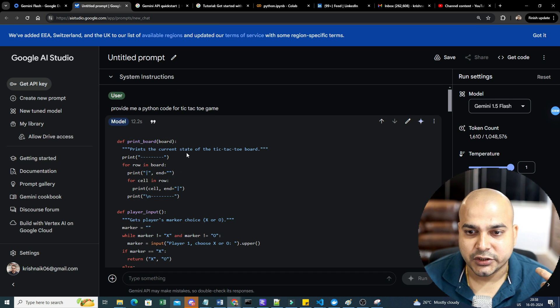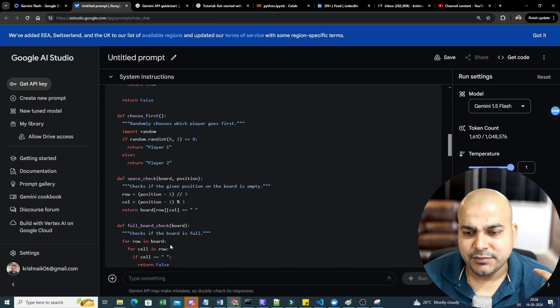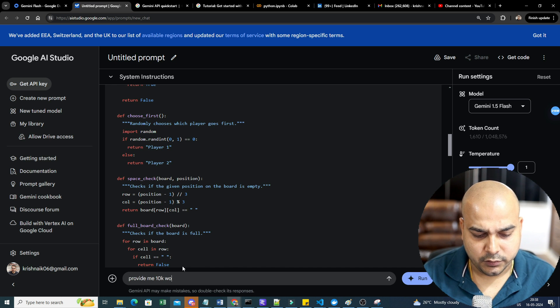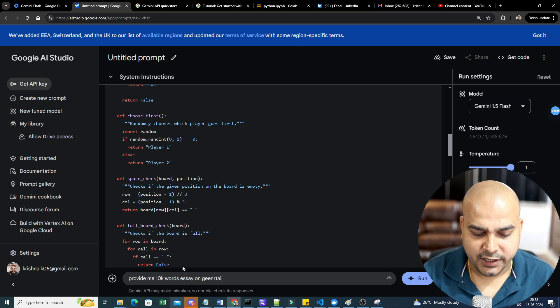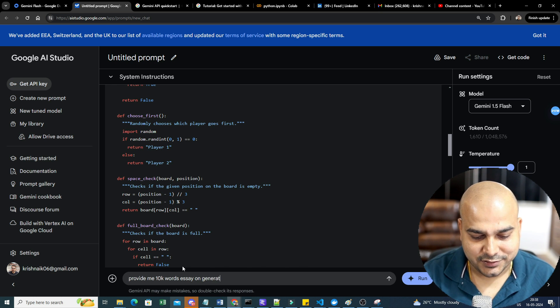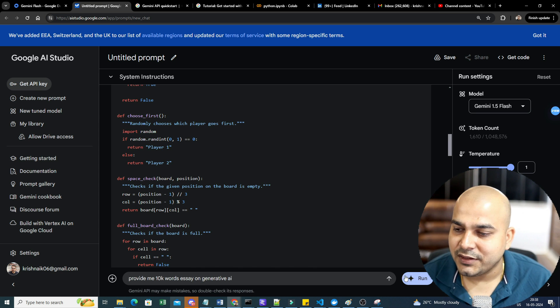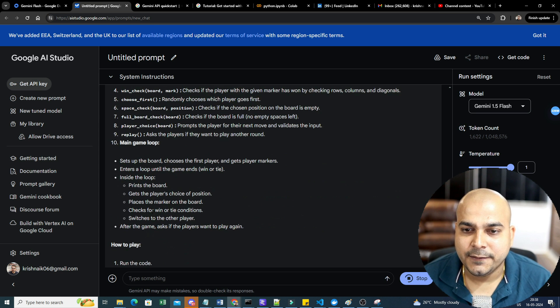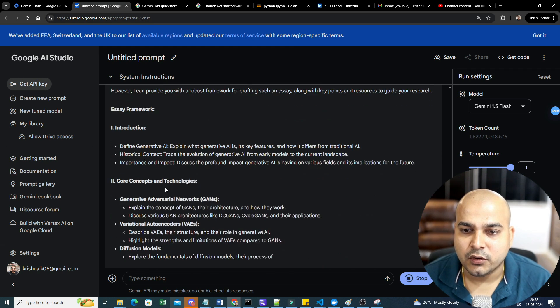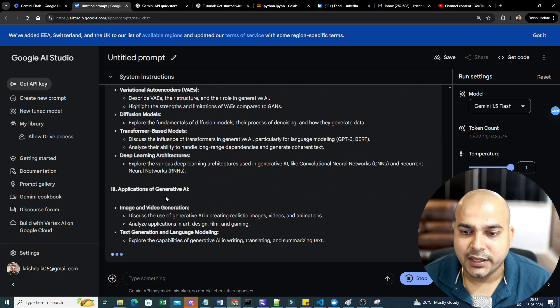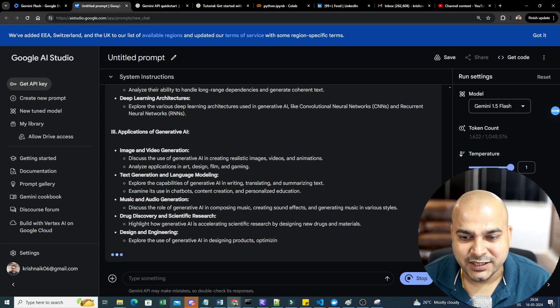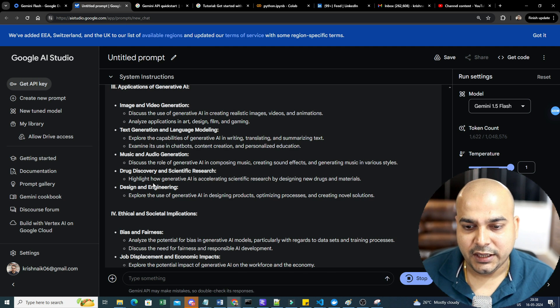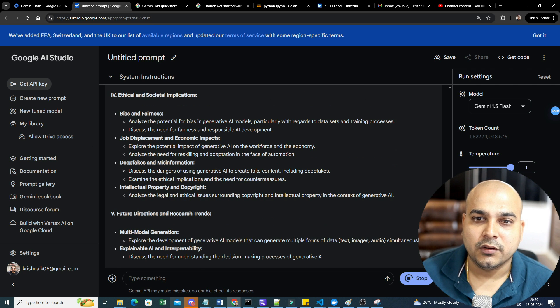There will be some dependency on the libraries that you can probably use and install. Similarly, you can just write: provide me a 10k words essay on generative AI. Let's see whether it will give us 10k words or not. So I will just go ahead and execute it. And here you can see how quickly all the content is being generated.